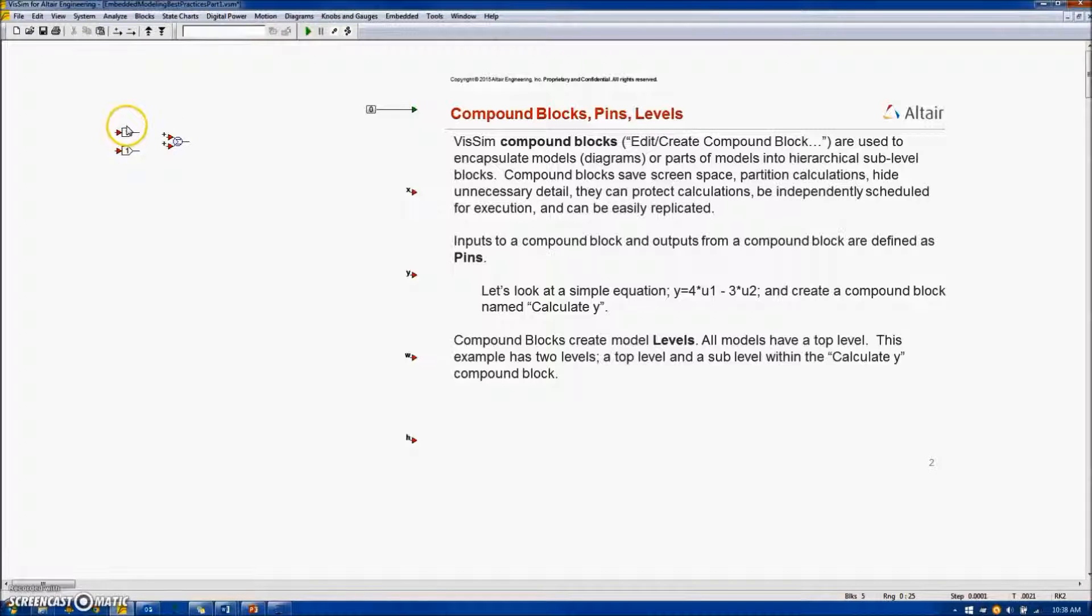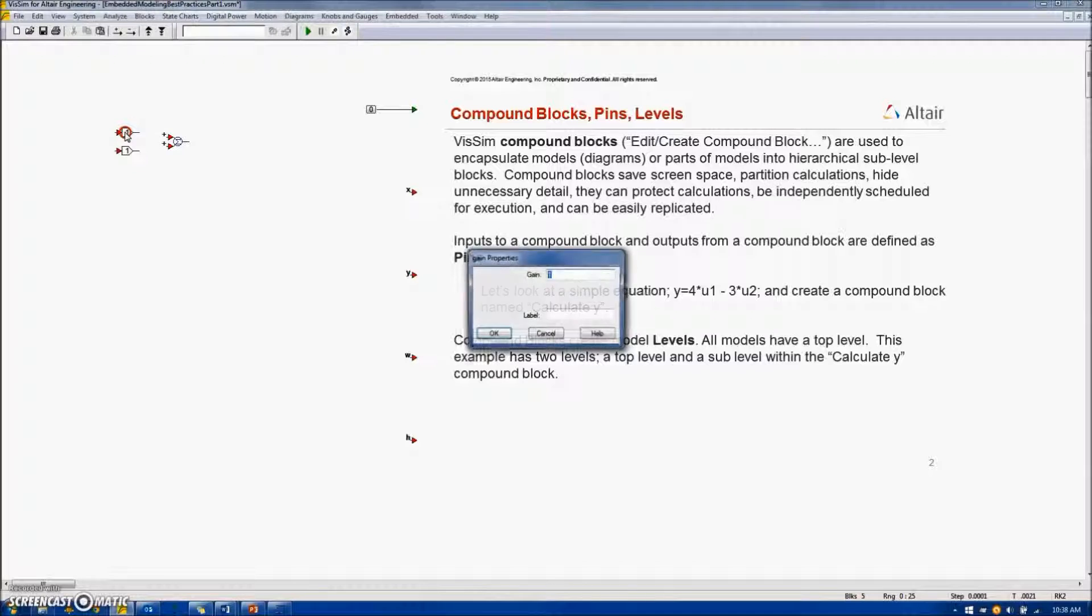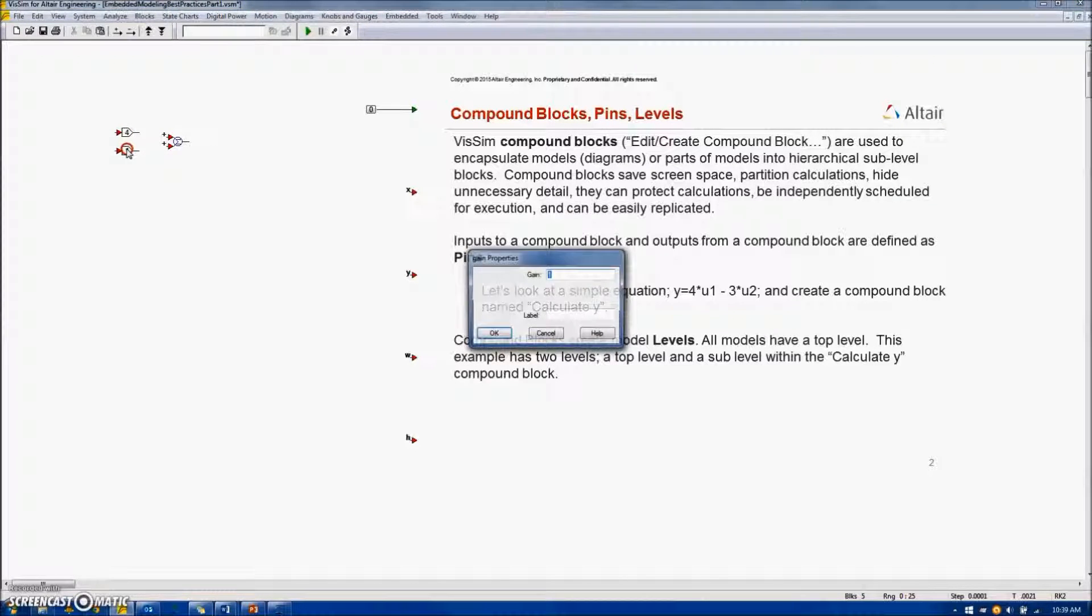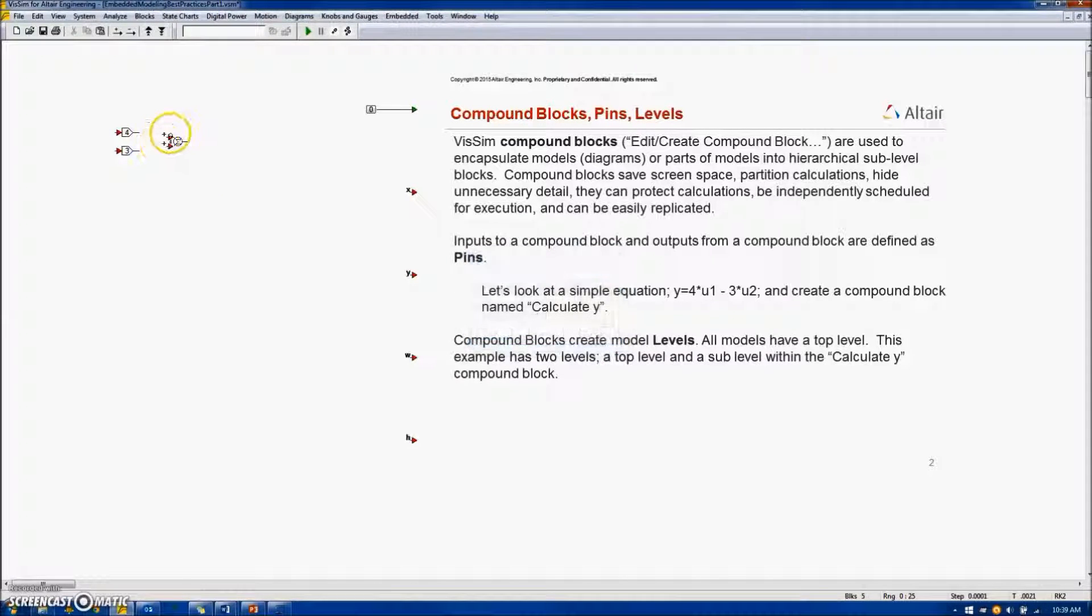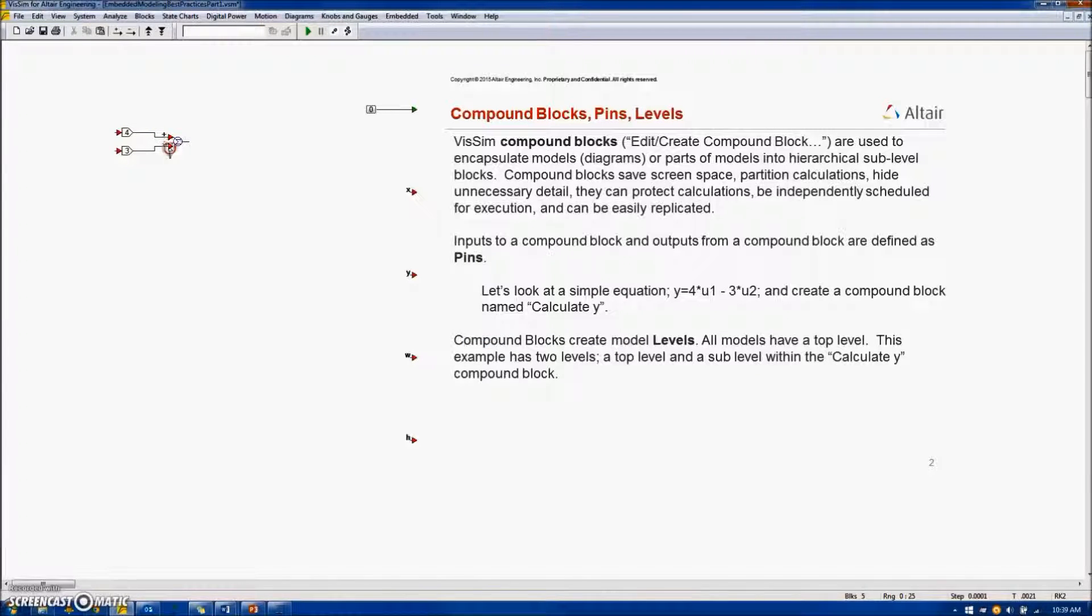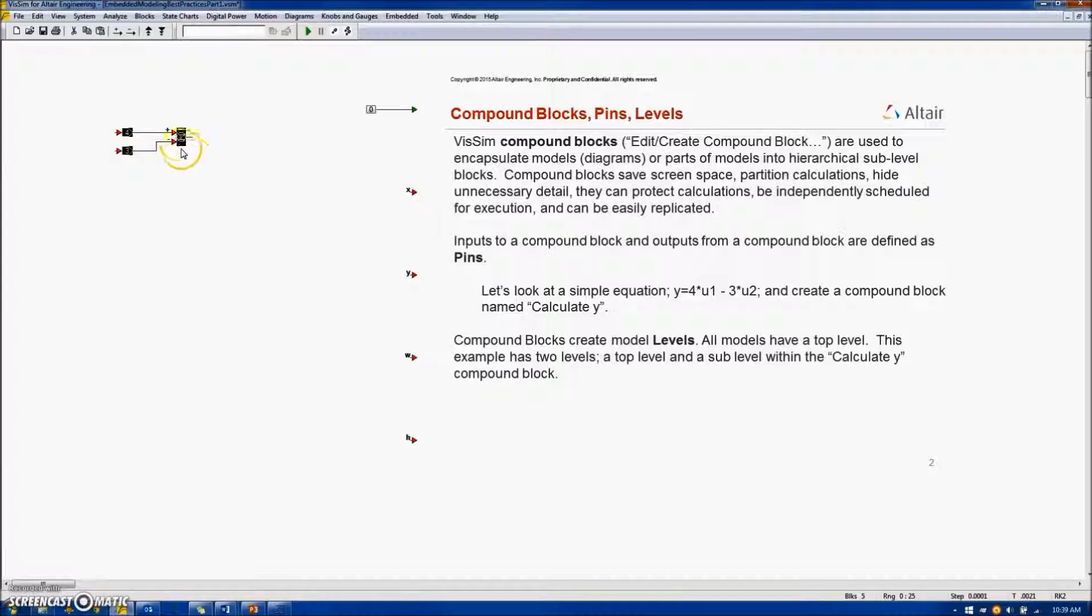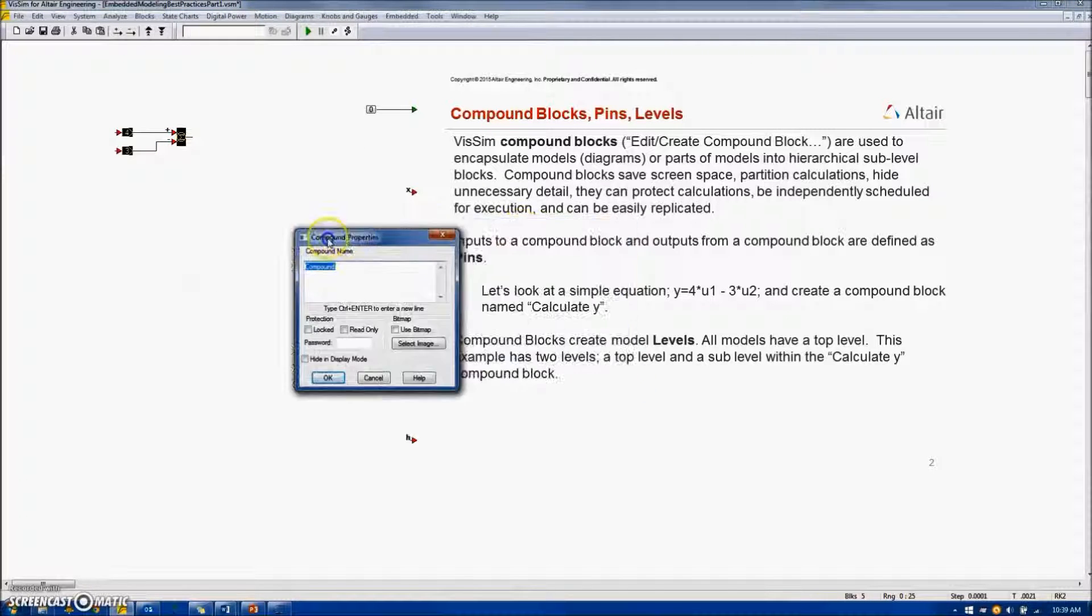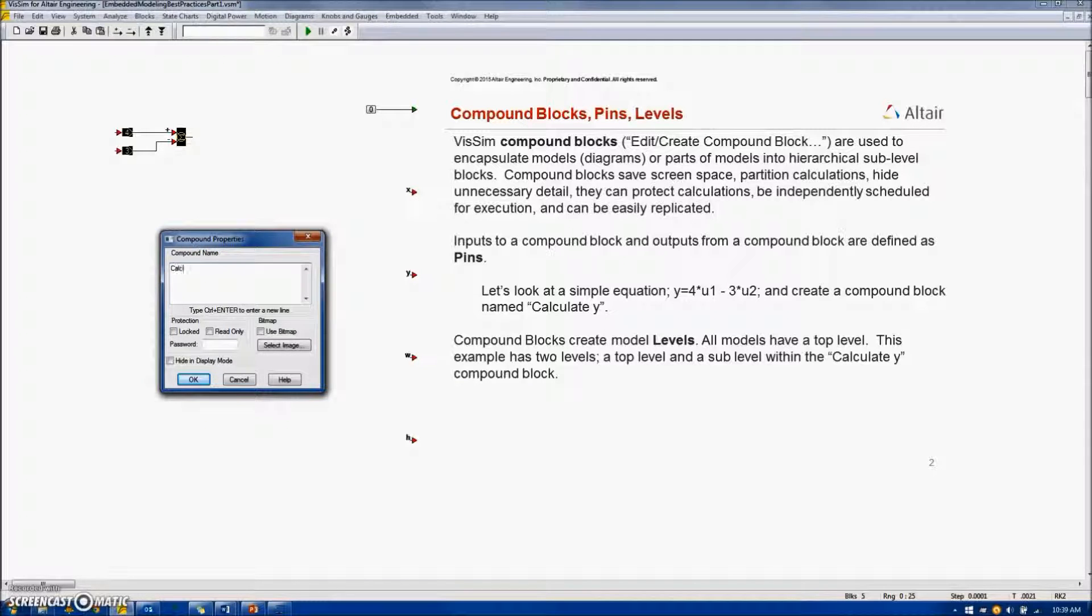I will define the first gain as 4, which is the gain on U1, and the second gain as 3, which is the gain on U2. Connect them to the sum junction. Use Ctrl-Right button to toggle the sign on the sum junction. Lasso the entire collection of blocks. Right button, Create Compound Block. And we'll name this compound block CalculateY.